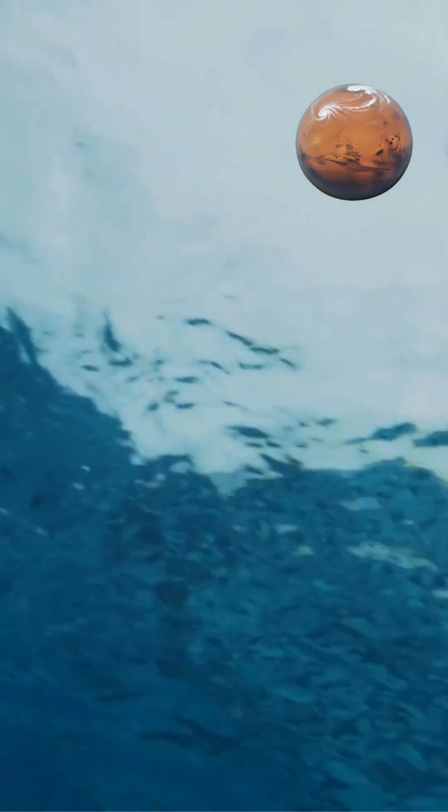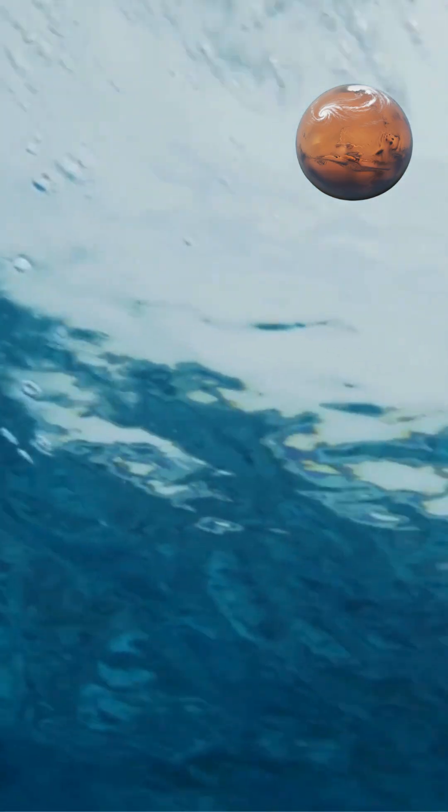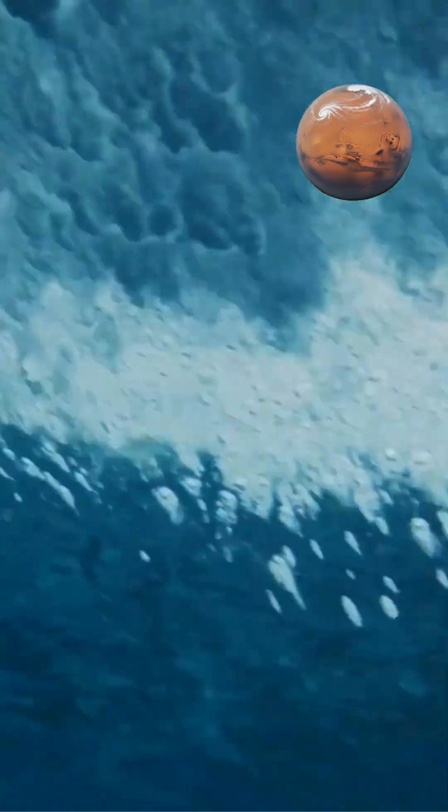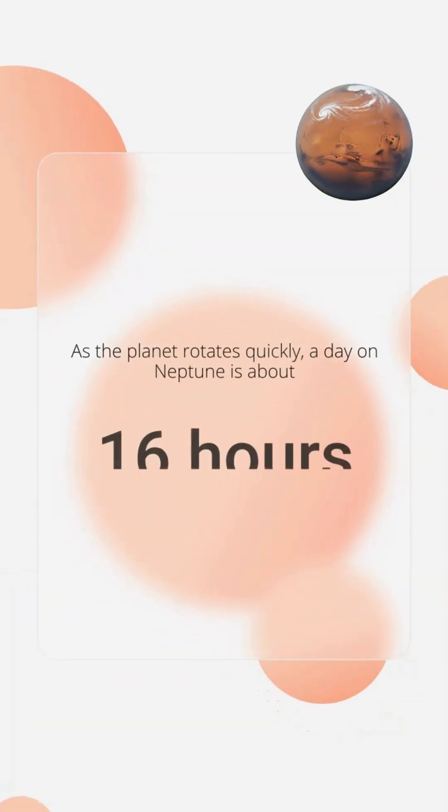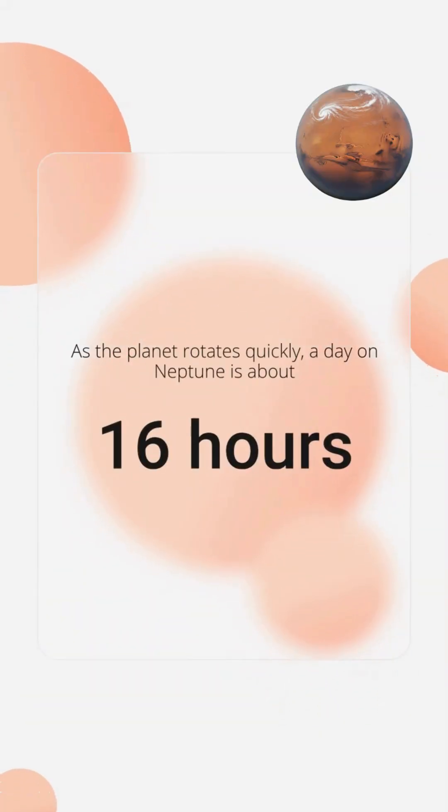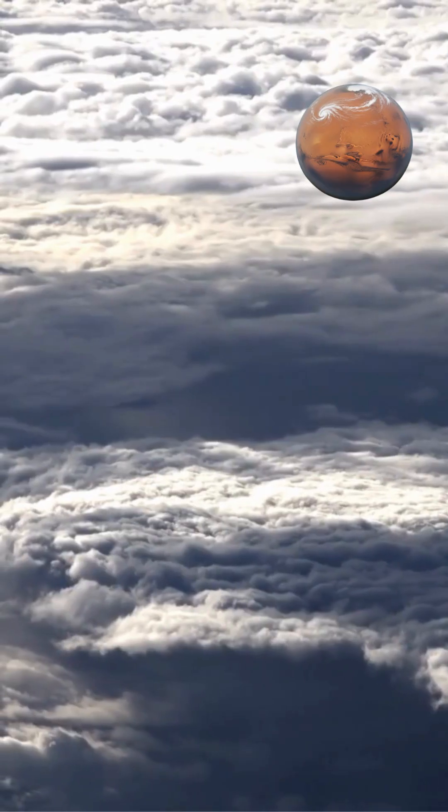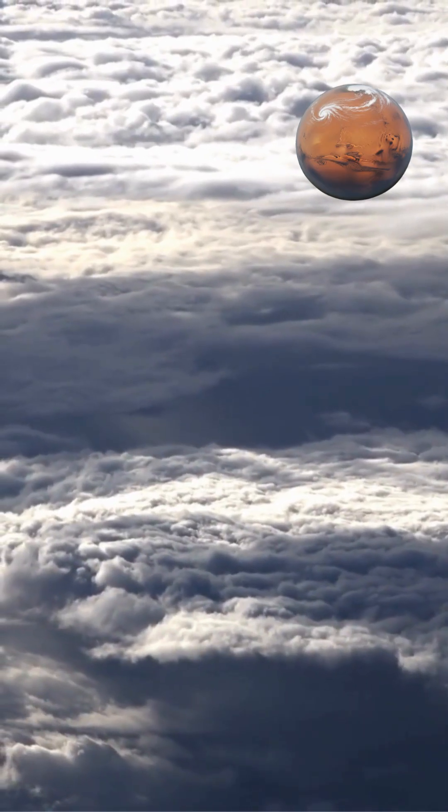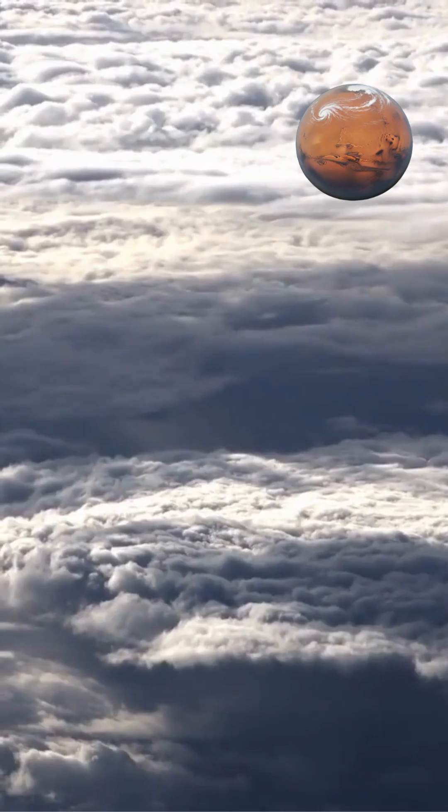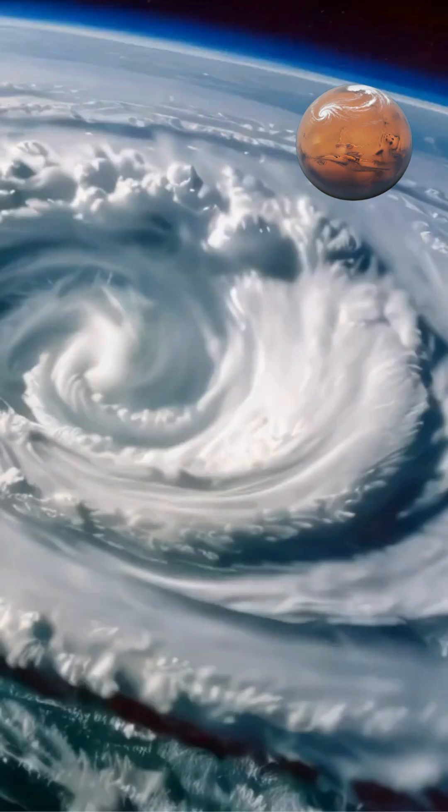The heat from within drives convection, creating strong currents that rise and fall. As the planet rotates quickly—a day on Neptune is about 16 hours—these convective currents are significantly influenced by the Coriolis effect, forcing them into the observed east-west wind patterns.